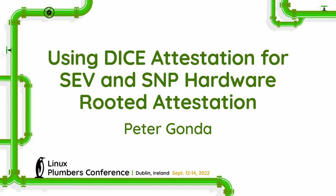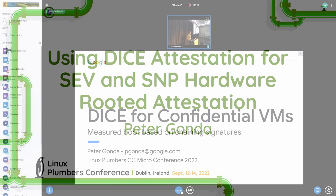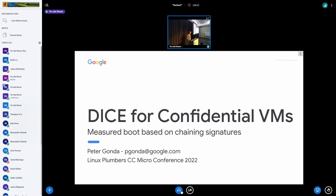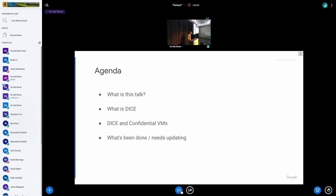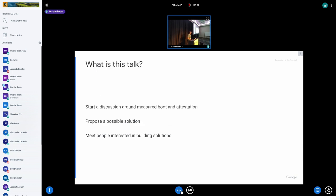Following in that line, I'm Peter from Google Cloud. I'm on the confidential computing team, and I'm going to talk about DICE attestation for confidential VMs and maybe confidential containers and beyond. So quick agenda: talk about what the talk is, what DICE is, how we can use DICE with confidential computing, and what needs to be done if we want to do so.